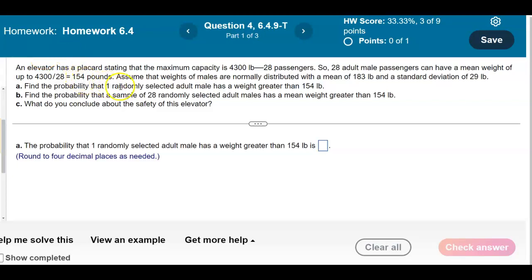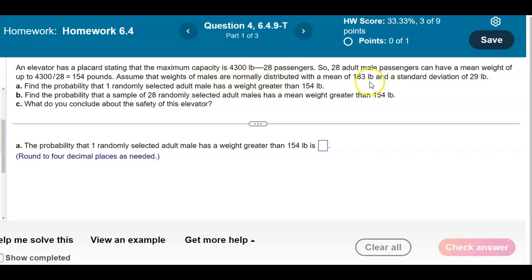An elevator has a placard stating that the maximum capacity is 4,300 pounds, which is 28 passengers. So 28 adult male passengers can have a mean weight of up to 4,300 divided by 28, which equals 154 pounds. Assume that weights of males are normally distributed with a mean of 183 pounds and a standard deviation of 29 pounds.